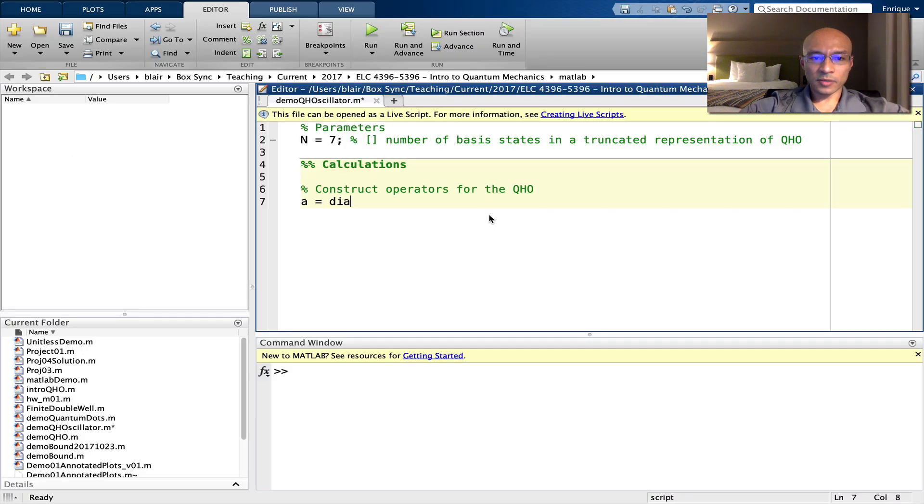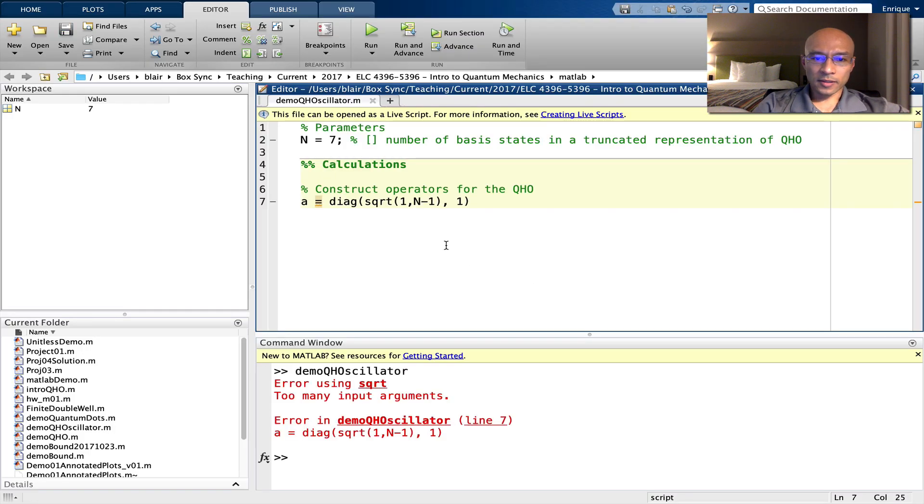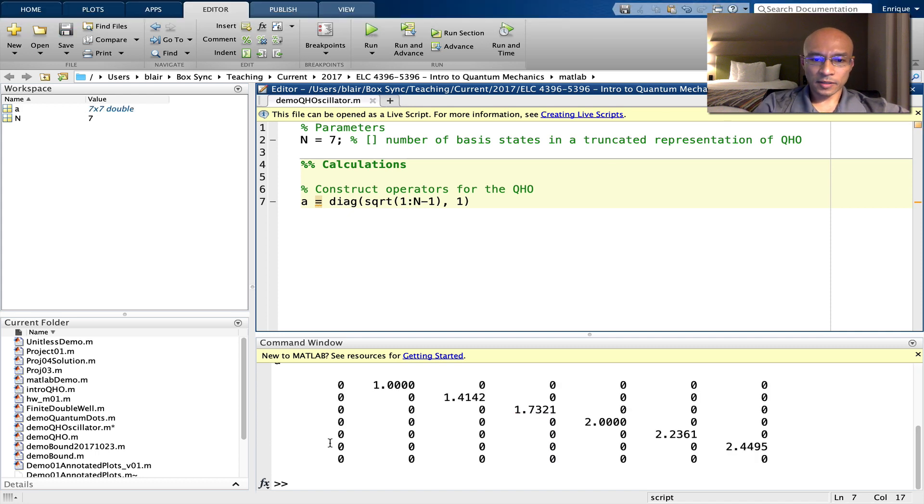I'm using the diag command. It didn't like that. It's because I need to make this a colon. And here's exactly what we wanted. One square root of two square root three square root four so on.